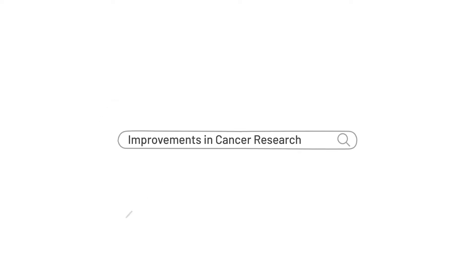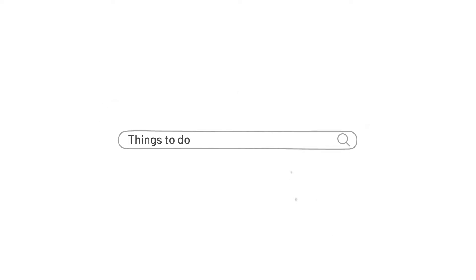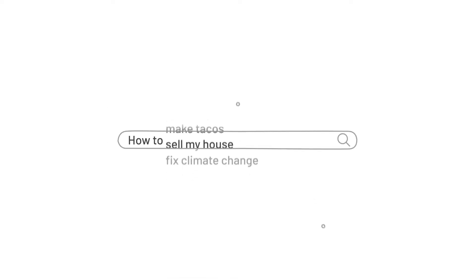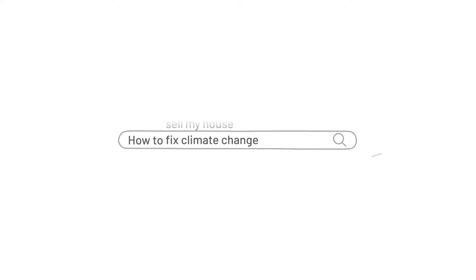No matter what you're interested in, or what you're doing, or where you're going, we all search for stuff. Lots of stuff. Every day.